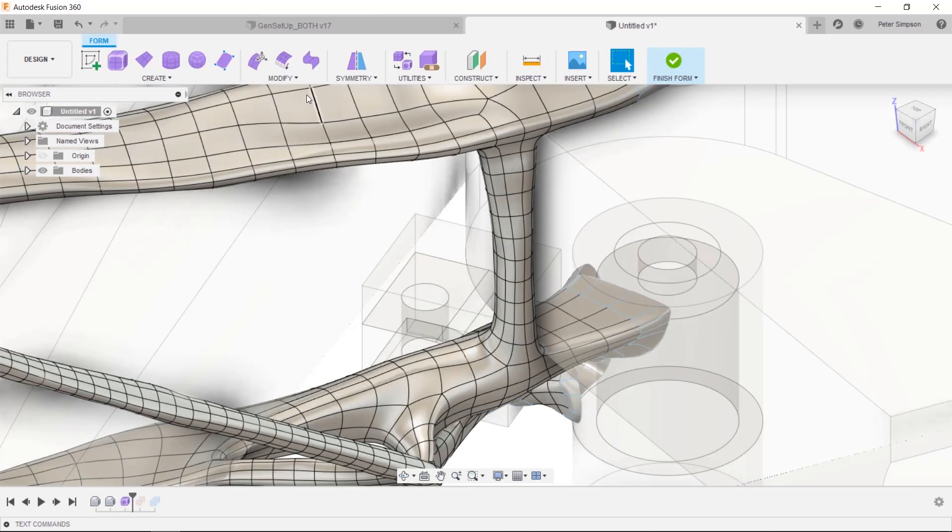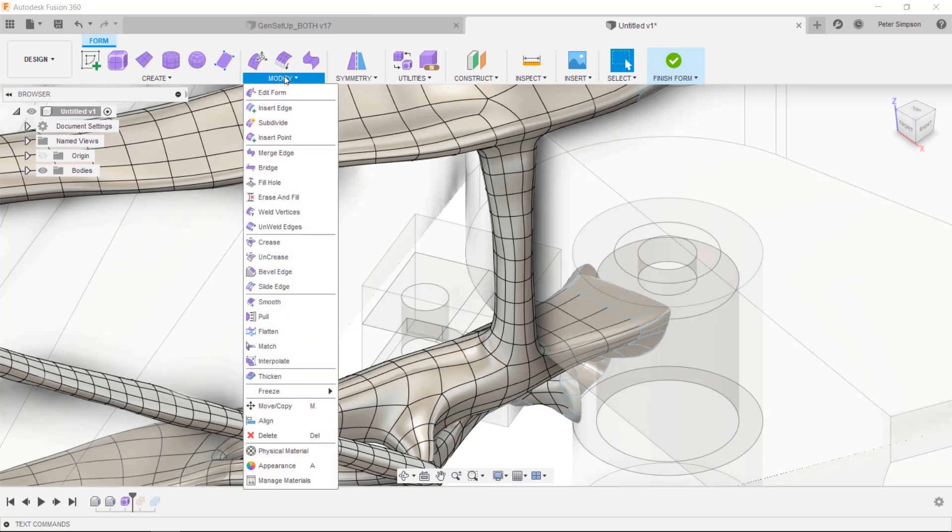If you're like me and you're used to mechanical modeling, the number of tools in the sculpt environment can look a bit overwhelming. Don't worry, there are only a few tools that will cover most edits you'll want to make to generative results.